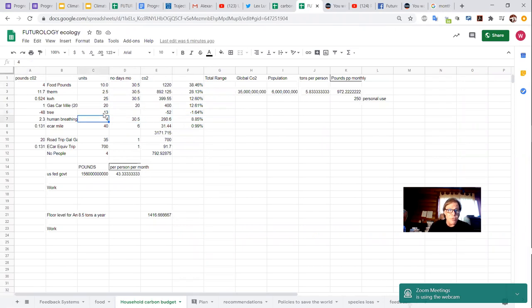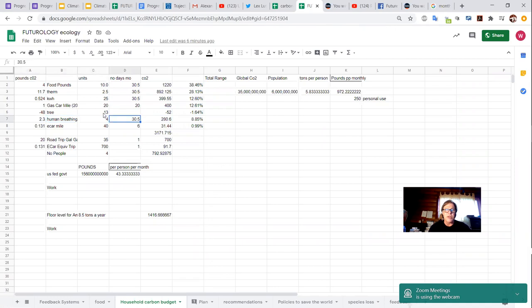Then there's our breathing. So the average human emits 2.3 pounds of CO2 a day breathing. There are four of us, 30 and a half days in a month. So that's 280 pounds of CO2 from our breathing.